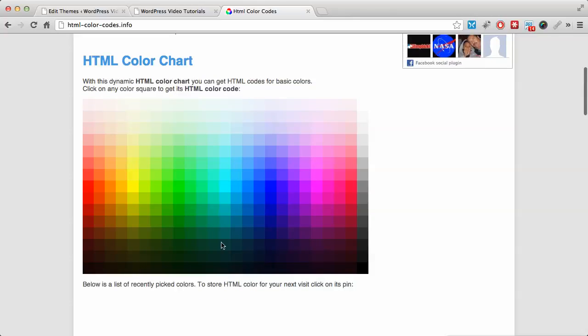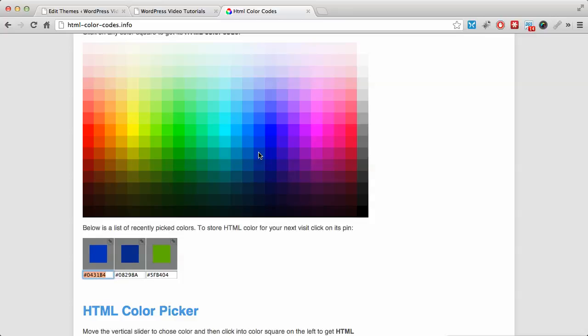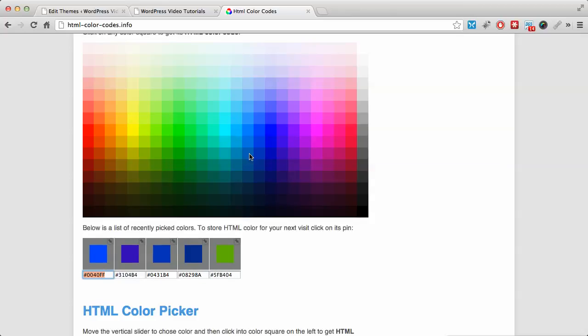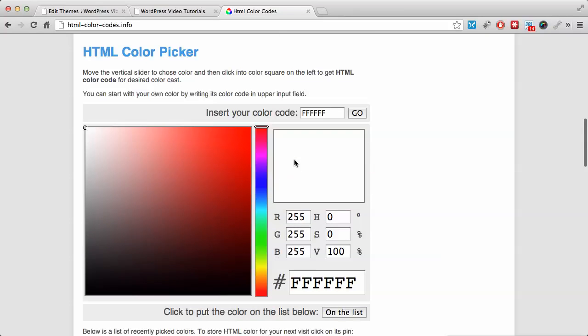So what you do is if you click on any color that you see, it will give you the code for that color. For example, I'm looking for a dark blue and the dark blue I'm looking for is actually none of this, but you get the idea.